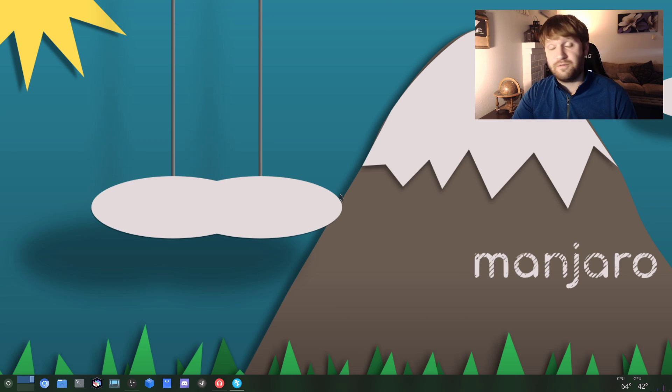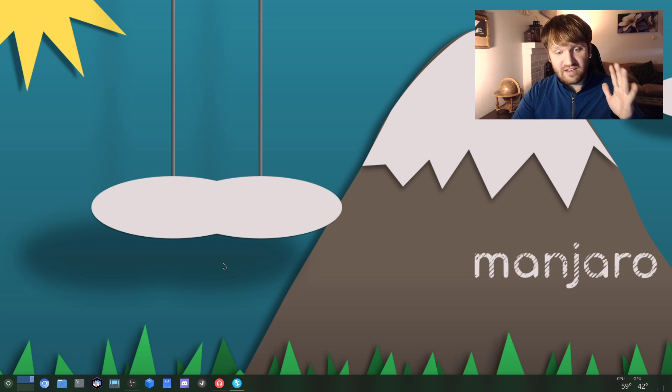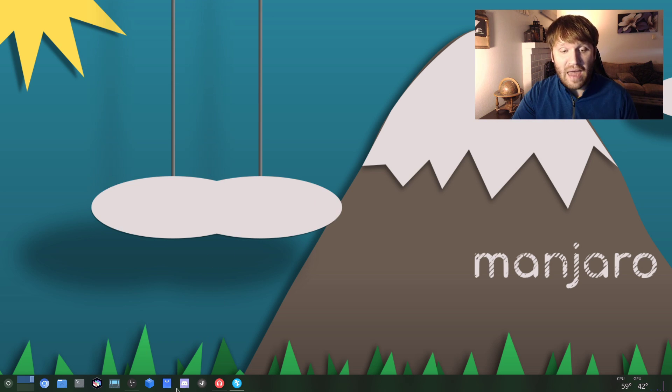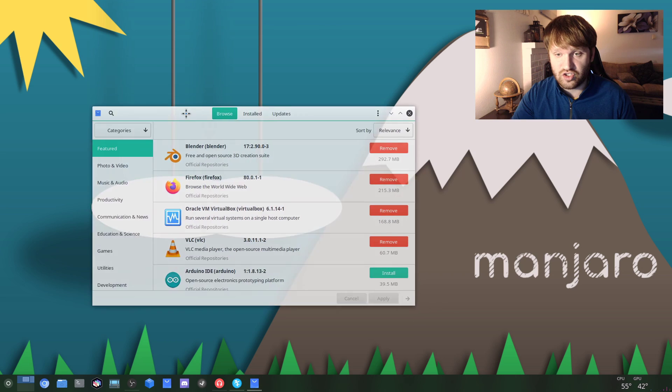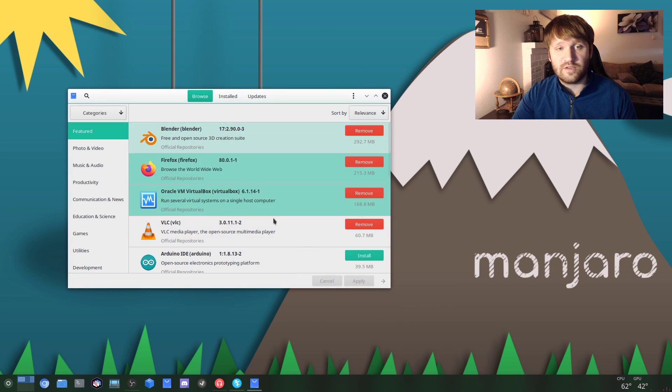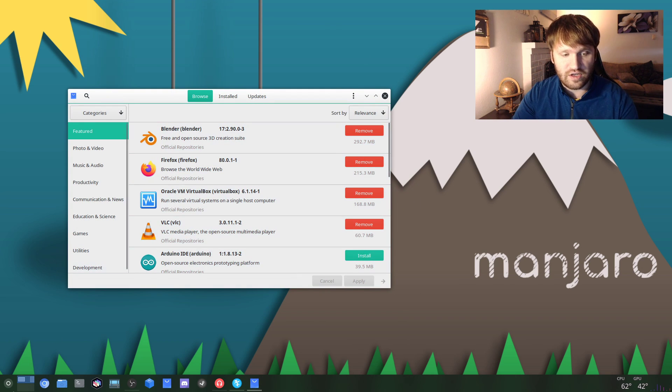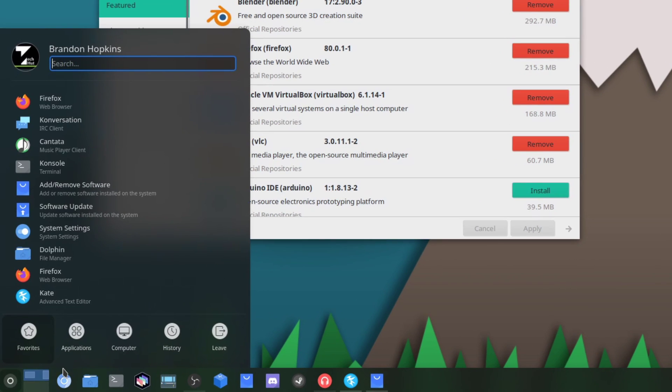So the first five things in this video are all going to be within PAMAC, the software manager built into Manjaro. This is what it looks like right here.